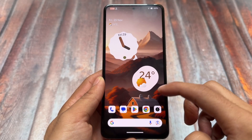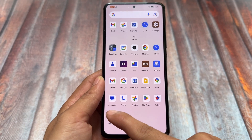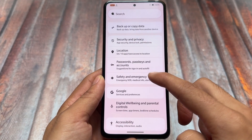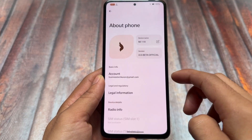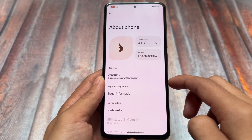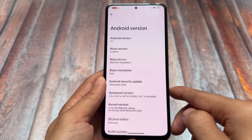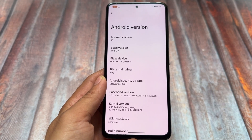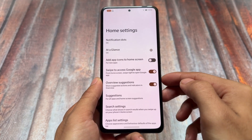This custom ROM is back after a long time — Project Blaze. I've made videos on previous versions already. This is based on Android 15, specifically version 4.0 which is a beta version that I've installed on my device. It brings some amazing features which are quite good, though as it's in a beta stage, some bugs are expected.